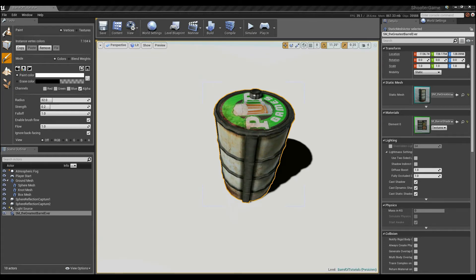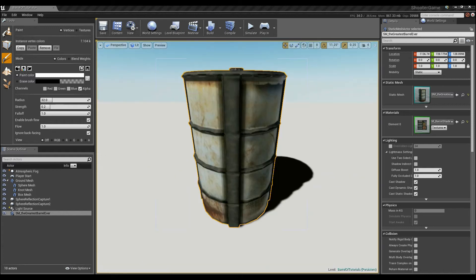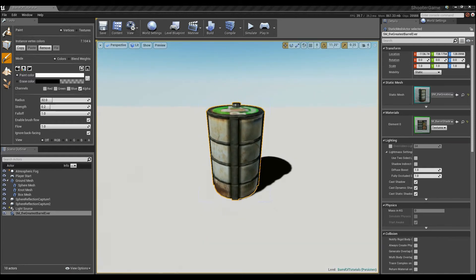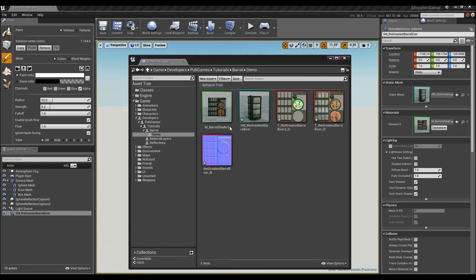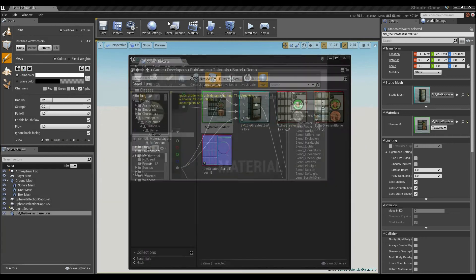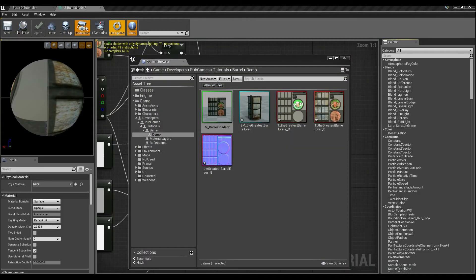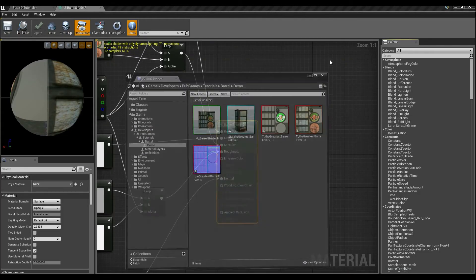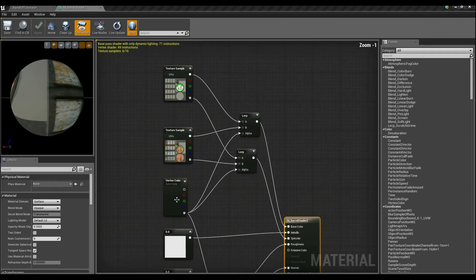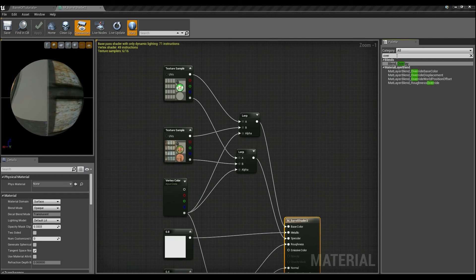One other thing that's probably worth showing you as well is this is just again the tip of the iceberg. If I open up the content browser again, and this time I go to barrel shader 2, again we load it up.